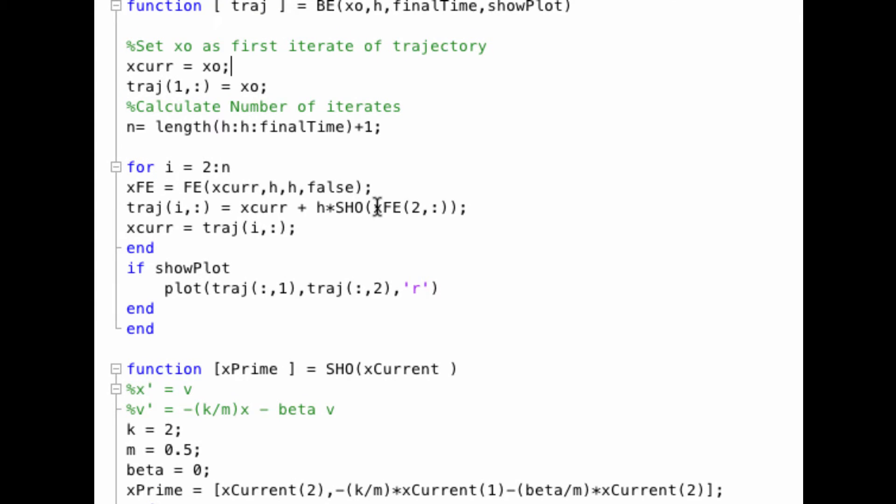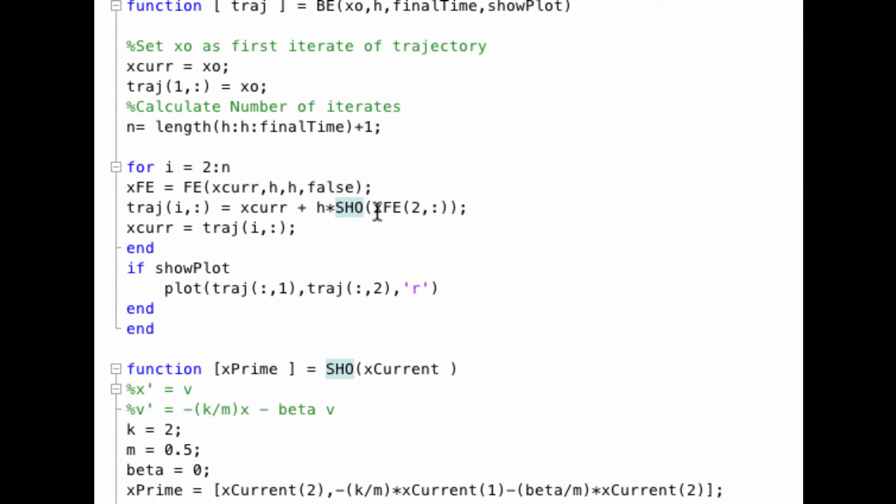Remember, with an implicit solver, you approximate the next step, and then you use that as your current guess. So in the case of backward Euler, this line is identical, except for instead of evaluating the simple harmonic oscillator at x current, you use x current to do a forward Euler step, save that, and then you update the trajectory by using the slope at the forward Euler step.